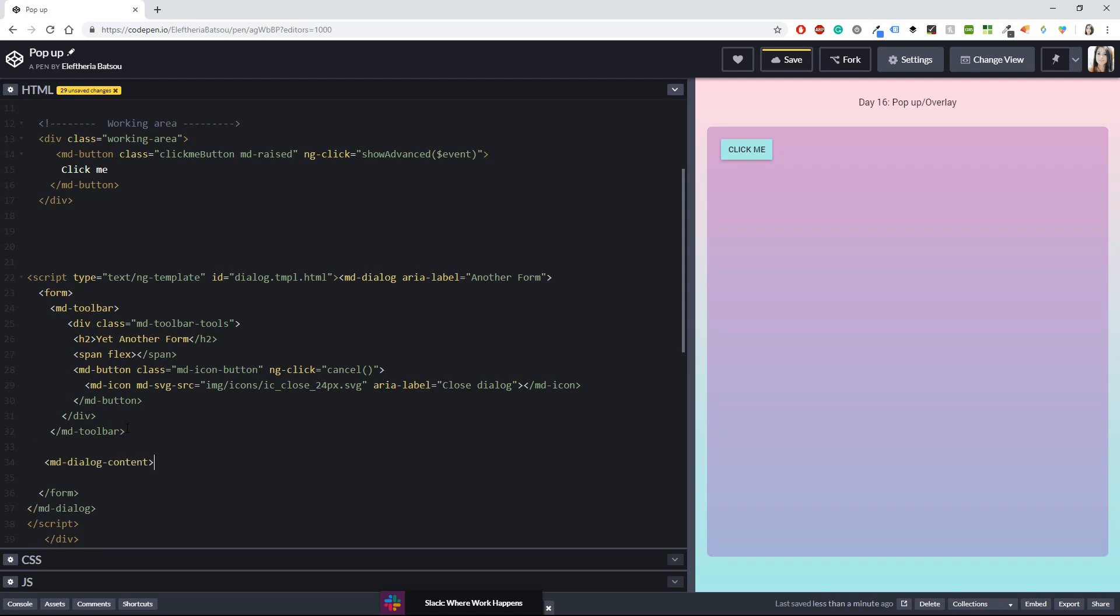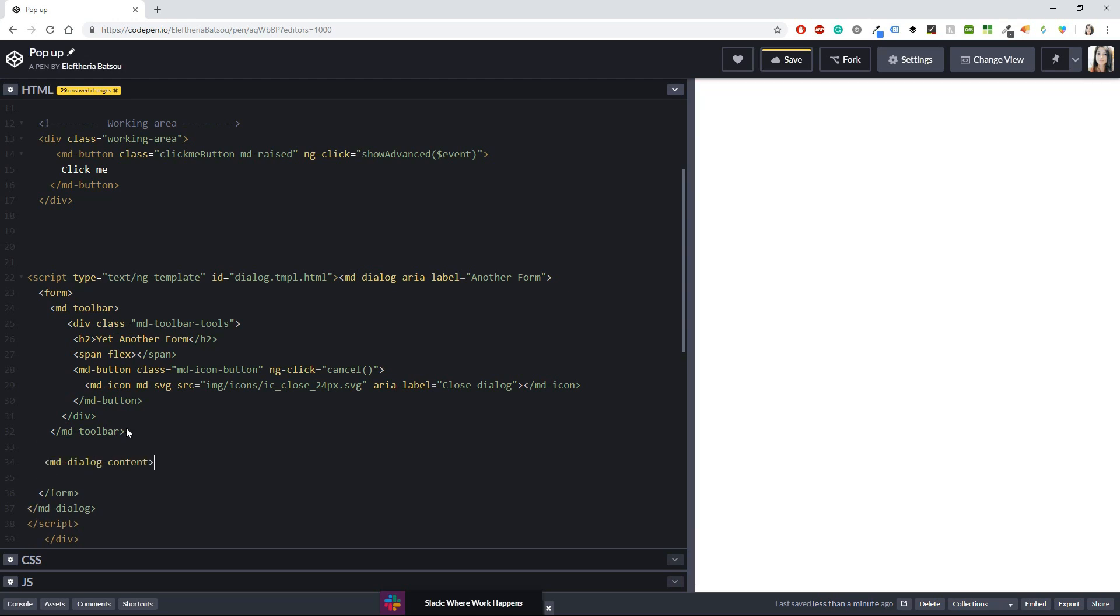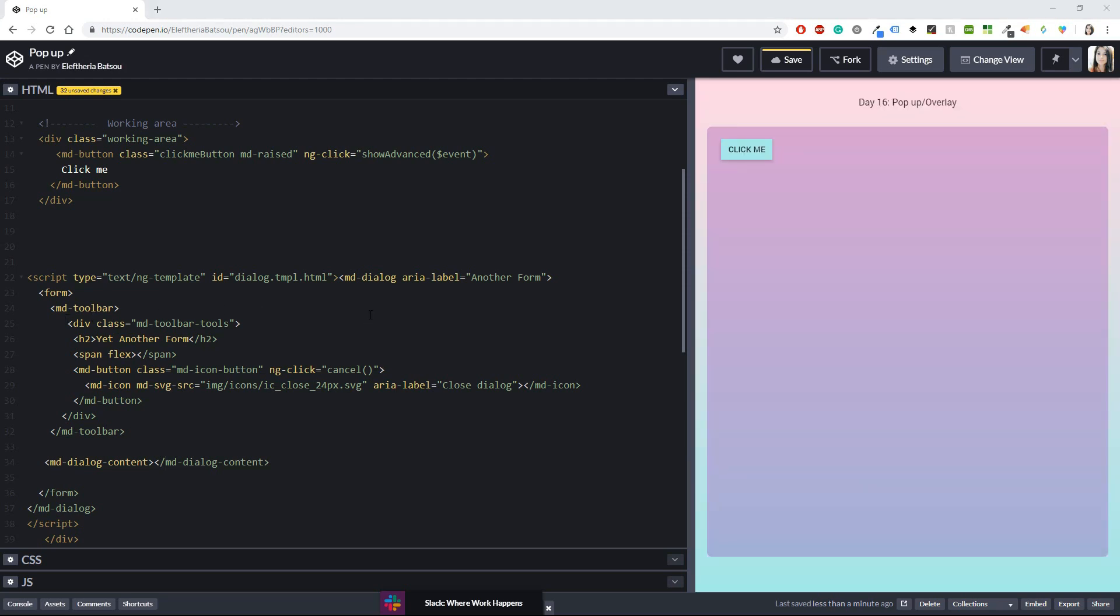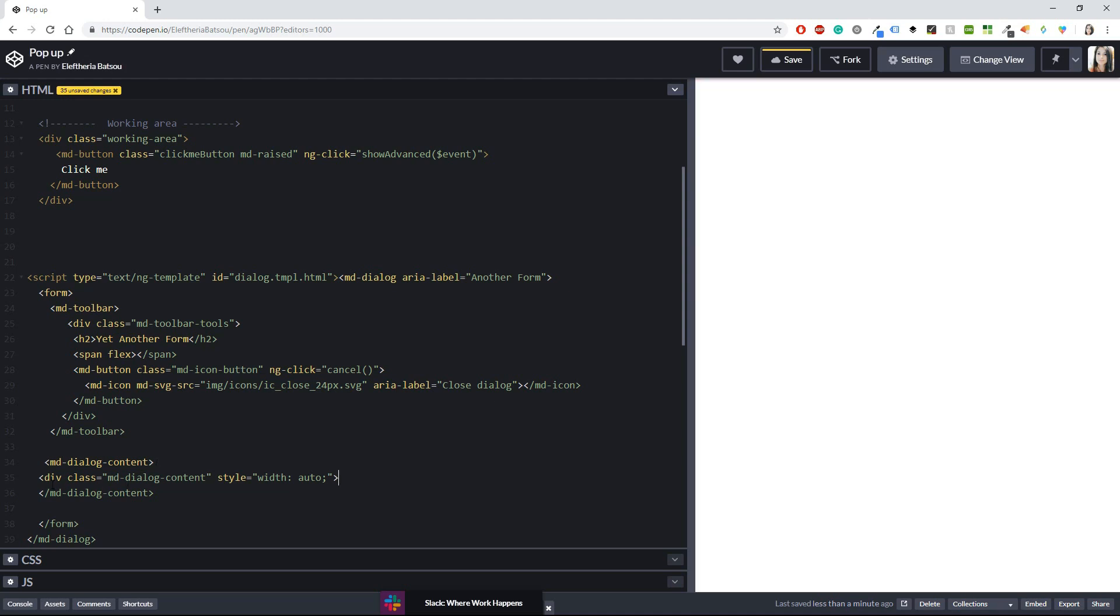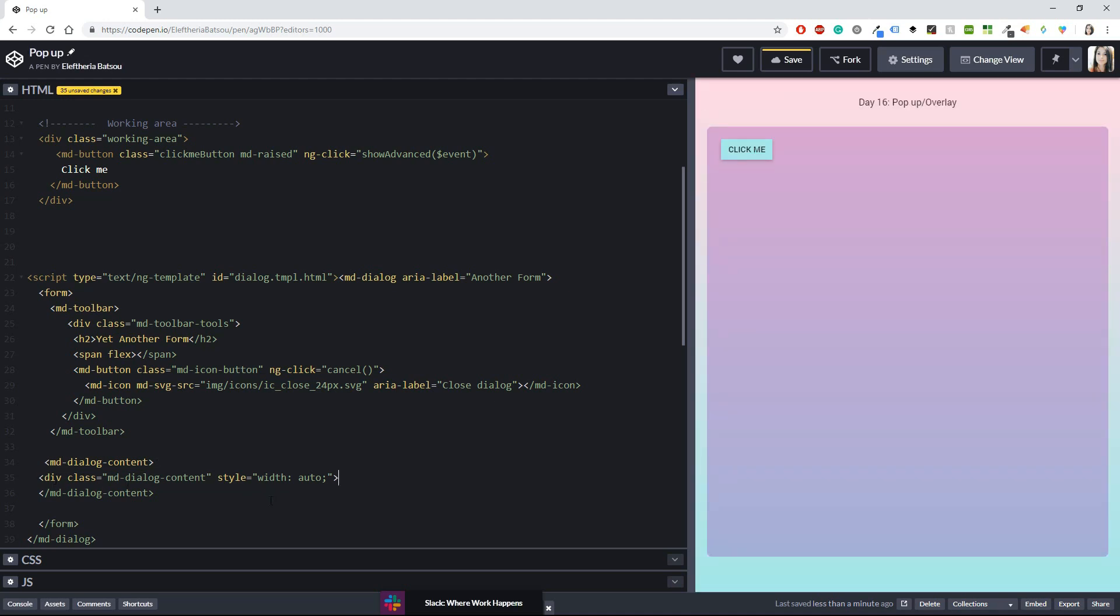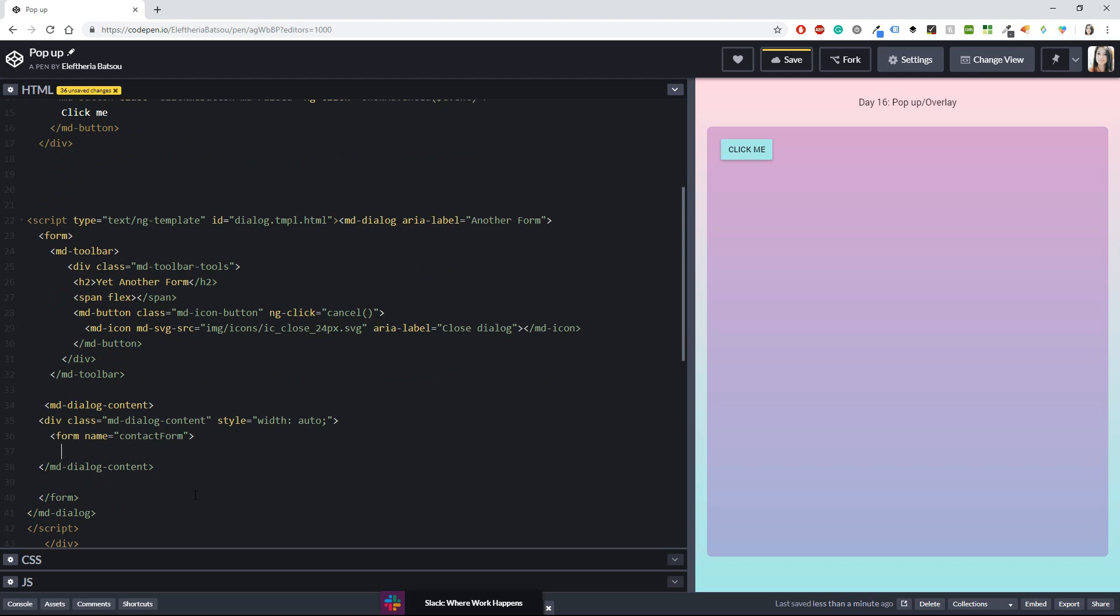Cool so I have the div and the toolbar so now I can simply continue with the md dialog content and this is where all our main action is going to happen. The first thing again that I will need here is another div okay with a class the class would be md dialog content and style would be width and autumn. Again here I'm going to need a new form so let's also type that. Cool it will be the contact form and after that contact form I'm also going to add a div with layout row so I'm going to have a row there and an md input container class with md block so you need the md block to have the full width and I know that I'm currently I'm not closing the form or the div or the md input container but trust me I'm going to do that quite soon.